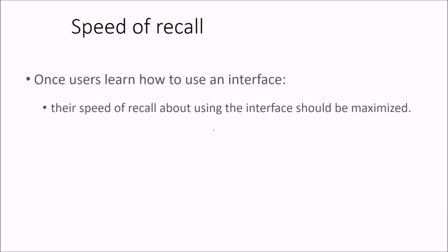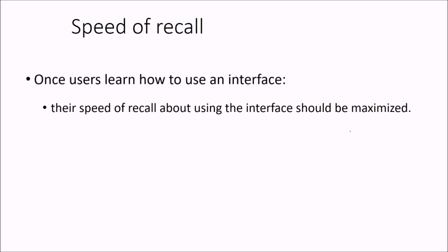Then we have speed of recall. Once users have learned about the interface, the speed of recalling of the particular interface components should be maximized.